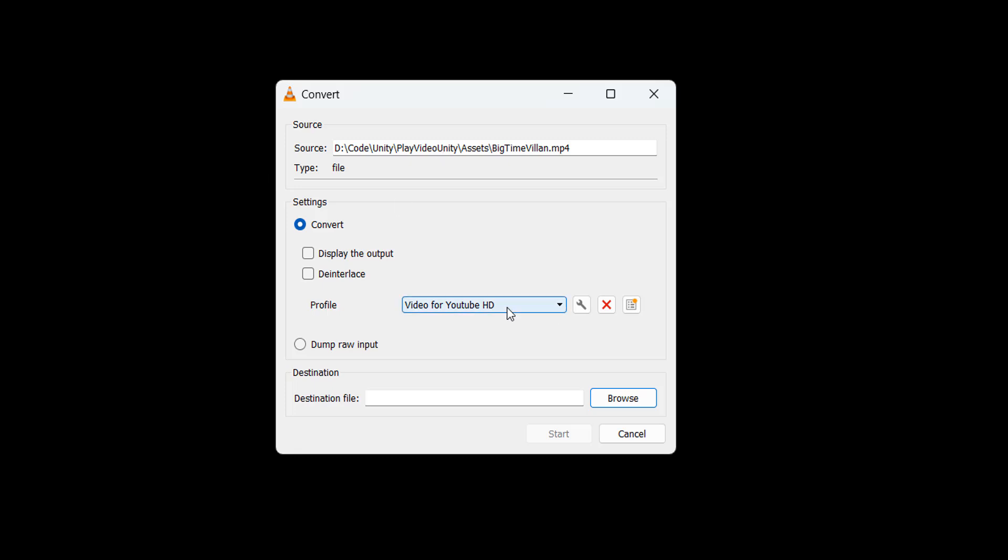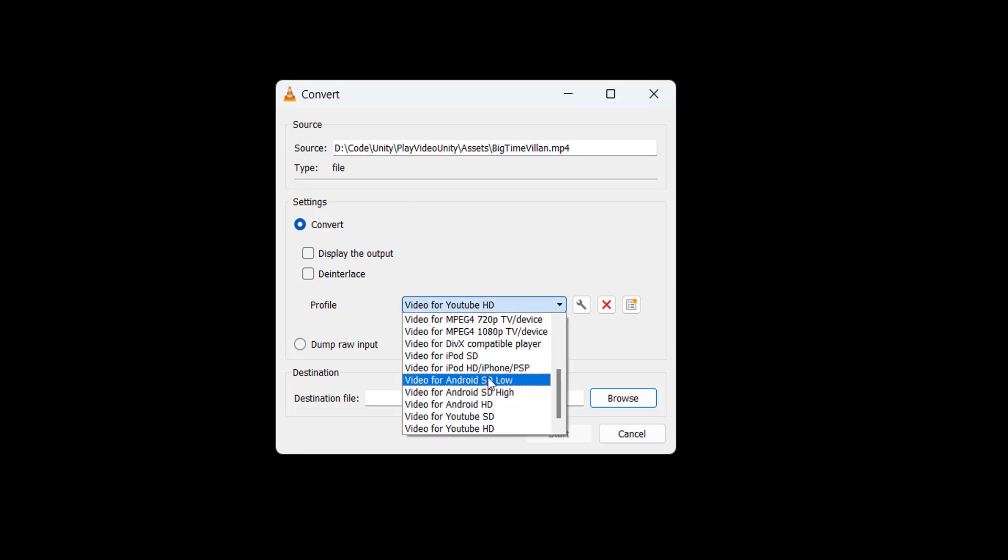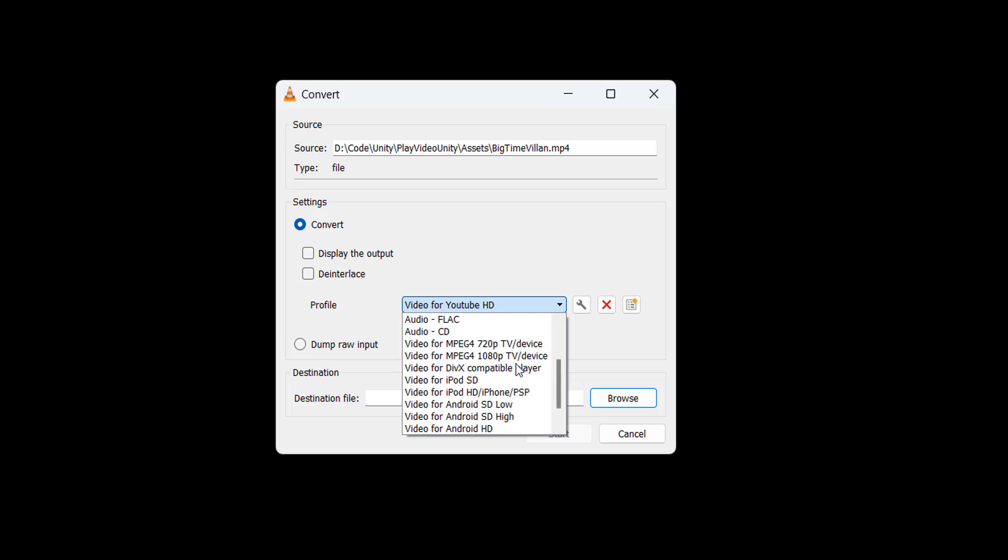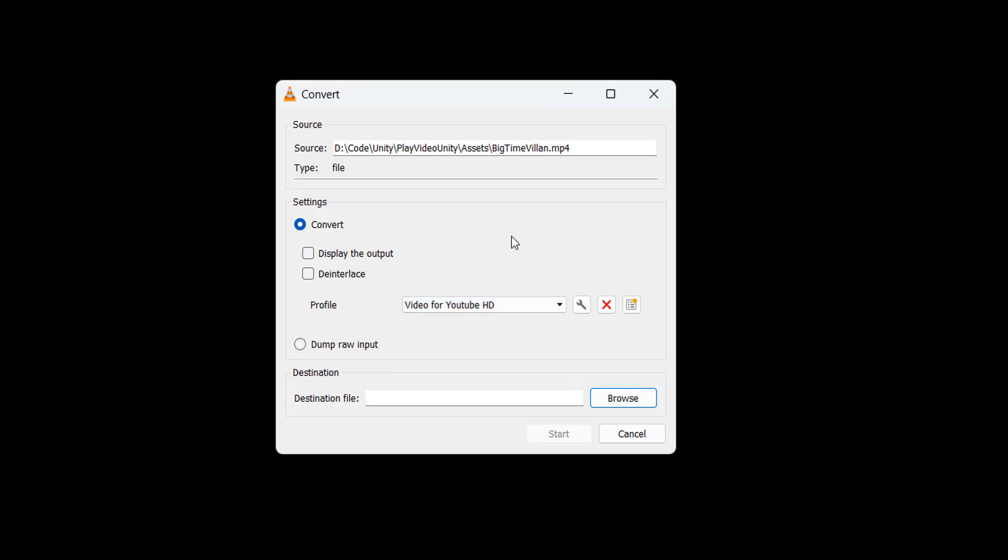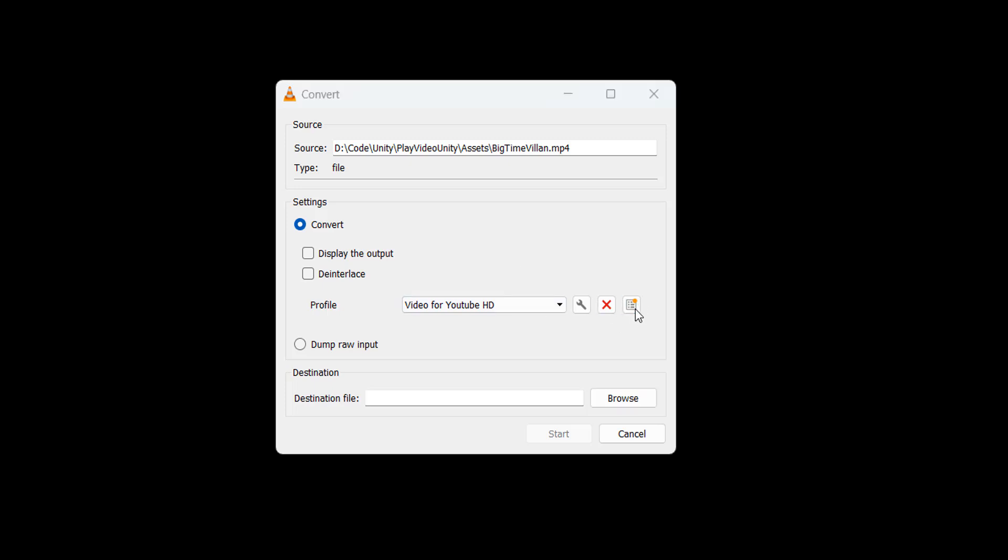For the profile you may already have the profile required to do an OGV. However, I'm going to assume you don't. So we're going to click on this little button here to create a profile. Now for the encapsulation you want to do OGG/OGM.